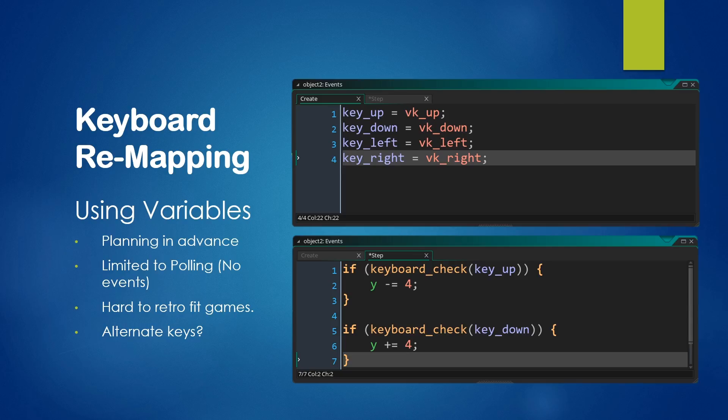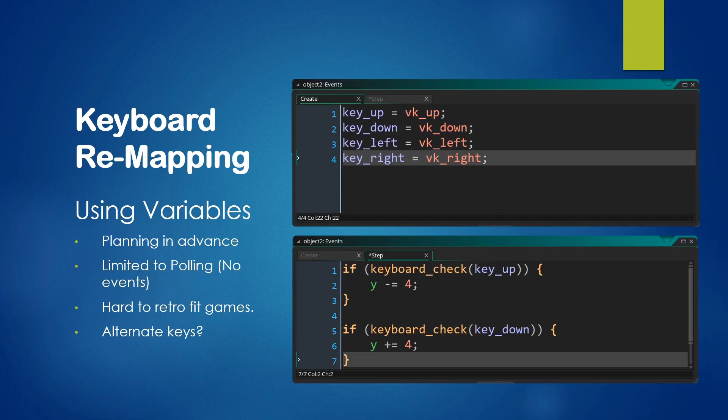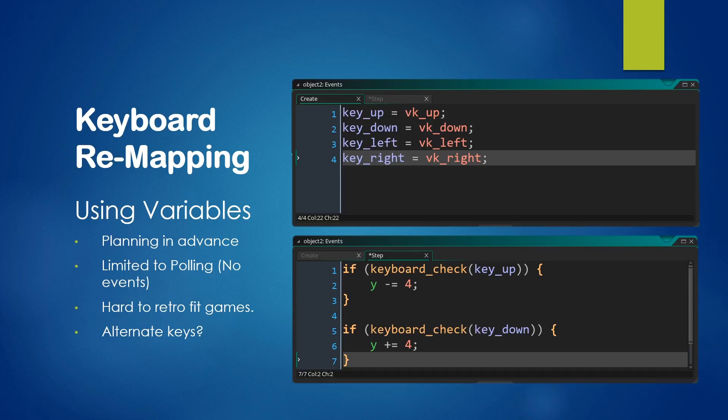If you're already using events, you have to change it to using input polling with keyboard_check. And if you were using just straight up key codes, you have to change them to variables. There's also the issue of alternate keys. You may want the player to be able to both use the arrow keys and the WASD keys, for instance. And here you would have to both have the key_up and key_down variables, and also like alternate_key_up, alternate_key_down. And inside your step event here, you would have to change it to if keyboard_check key_up, or keyboard_check alternate_up. And this kind of makes it a bit tricky, it makes your code harder to read and longer.